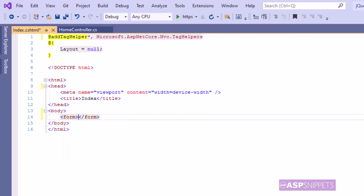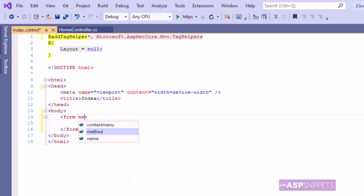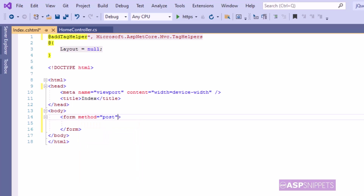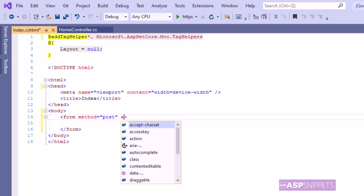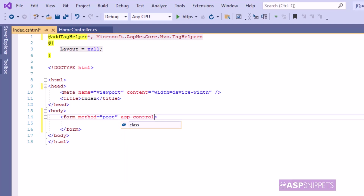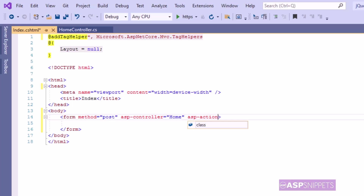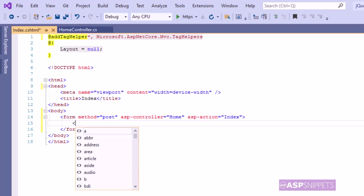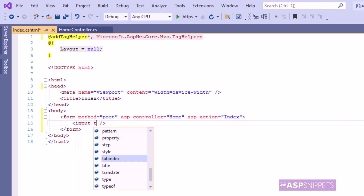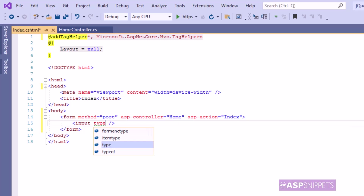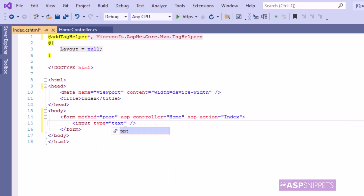In the body tag I am adding a form element and setting its attributes. The very first attribute is method, whose value I am setting as post. The next attribute is asp-controller, whose value I am setting as home, which is the name of my controller. The third attribute is asp-action, where I am setting the name of the action method, which is index. Inside the form element I am adding an HTML input text box, specifying the id and name attributes.